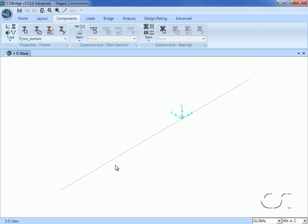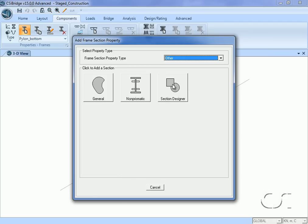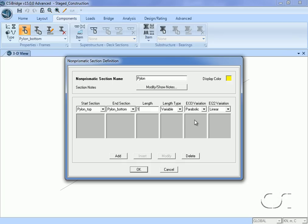Next we will take the two previously defined sections and create a non-prismatic section. Select 'other' for the frame section property type and click the non-prismatic button. We will call this section 'pylon' and use the top section as the start section and the bottom section as the end. The moment of inertia will be varied over the entire length in a cubic variation.